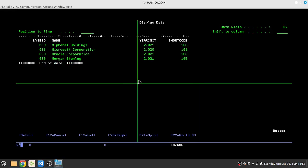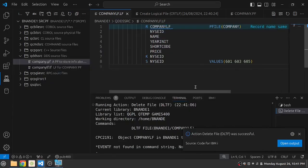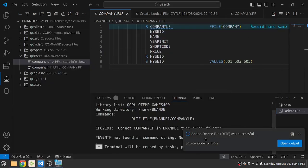That's because the file is open in my TN5250 session. So let's come out of the file. And yeah, now it has given me a message that delete file is successful.